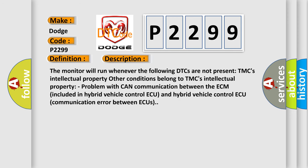The monitor will run whenever the following DTCs are not present. Other conditions belong to TTCs intellectual property. Problem with CAN communication between the ECM included in hybrid vehicle control AQ and hybrid vehicle control AQ communication error between AQs.